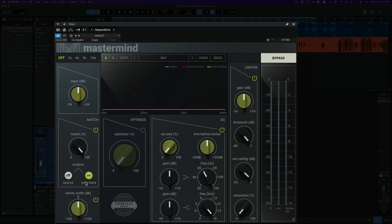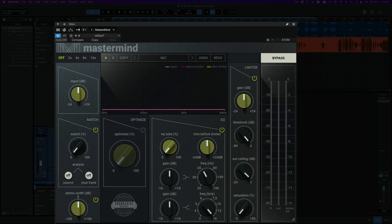Alright, then we're going to turn that off and that's it. It's now analyzed the reference track and the track that you're working on and we can now match this 0 to 100%. So I'll start with 0 and we'll bring it up to 100%.